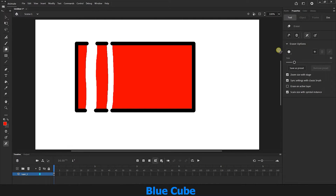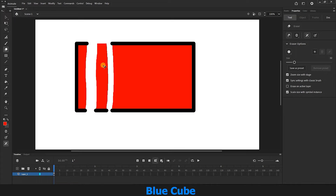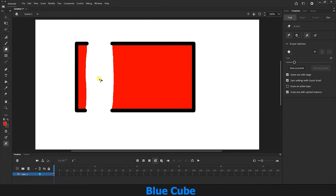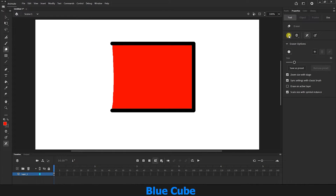However, there is another option here with an icon that looks like a faucet. If this icon is active, it will only erase a part of the shape. If I click on a part of the shape, it will only erase that part. I click on the red color and it erases it. This way, you can erase different parts of a shape. I deactivate this icon.